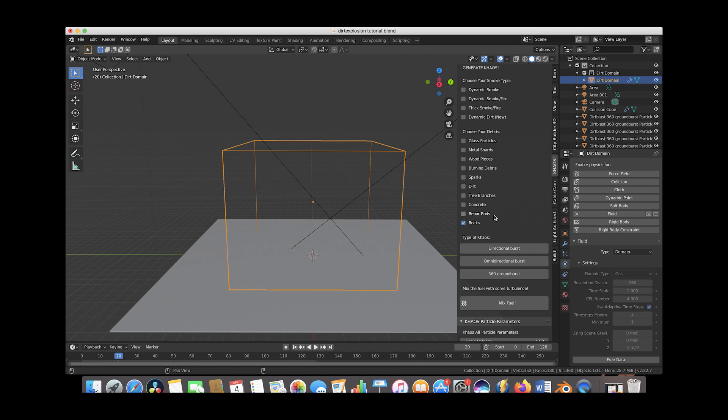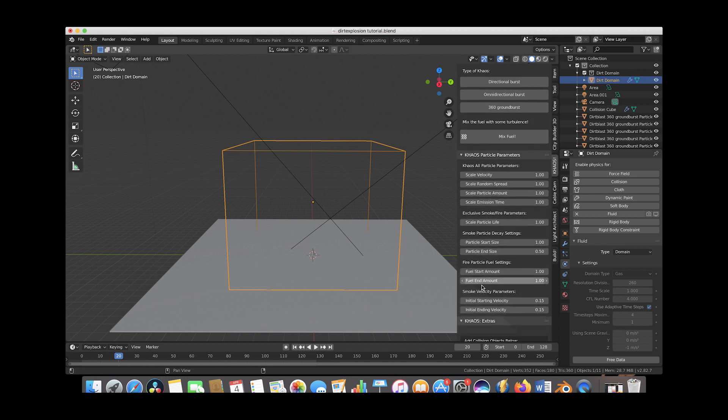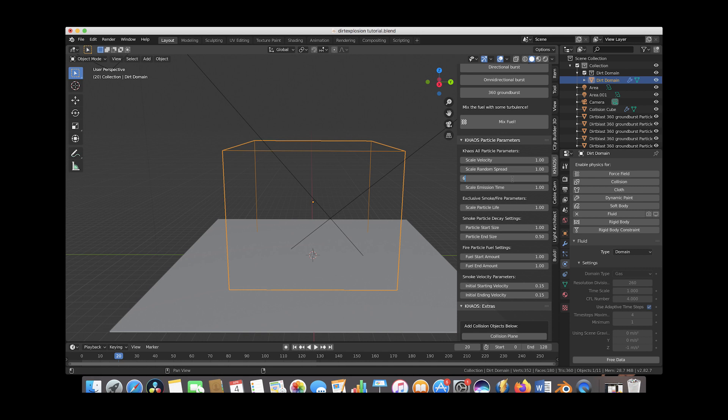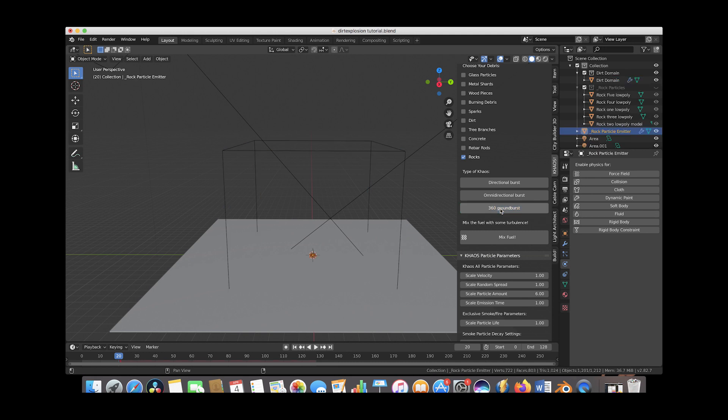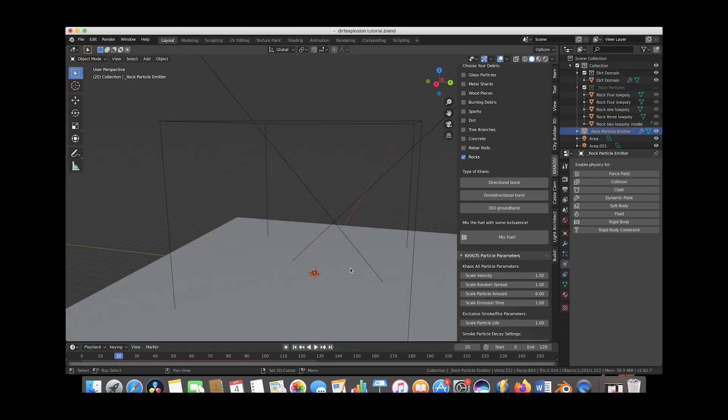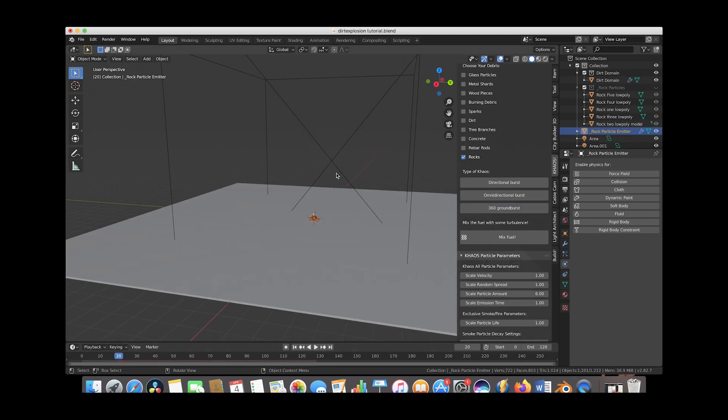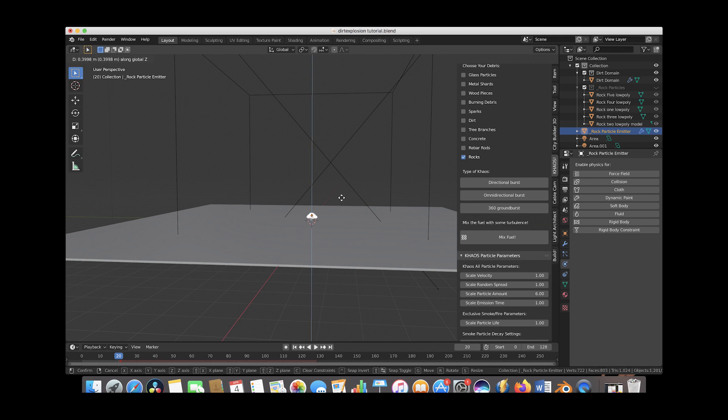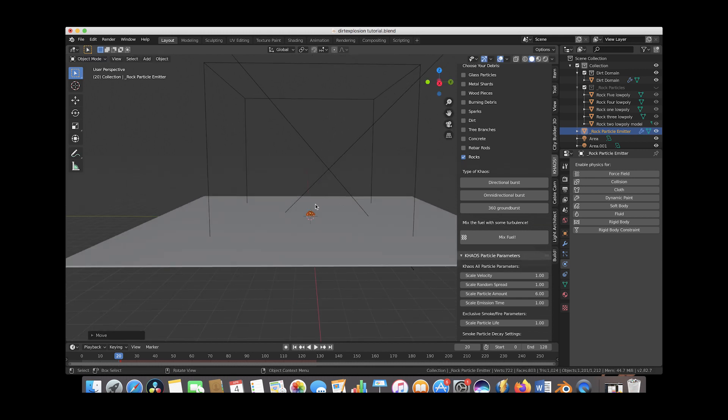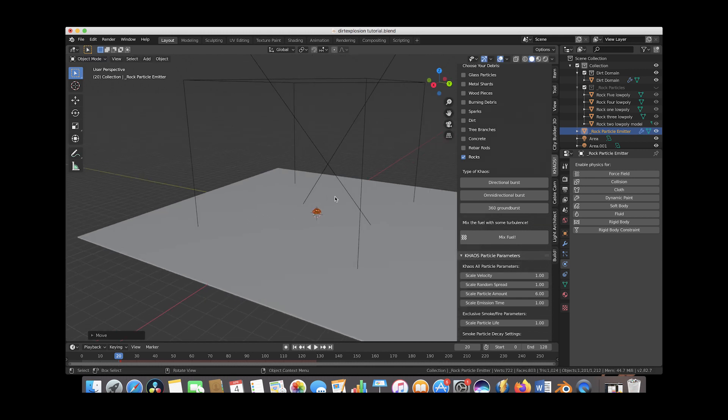So we'll select the rocks debris here then we'll go down to our particle parameters and we'll adjust a few of these. We'll leave all of these the same except for the particle amount. We'll increase this to maybe 6. And then now we'll make sure our 3D cursor is near the center of our explosion where we want the particles to blast out from and we'll press the 360 ground burst operator. And now as you can see our rock particle emitter has been added to our scene here. We'll bring it up above our plane here. And now let's scroll through our timeline to see what we're getting so far.